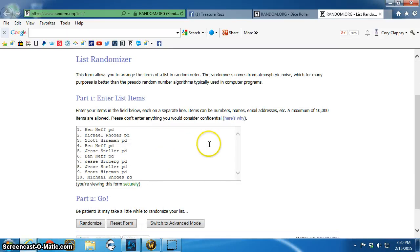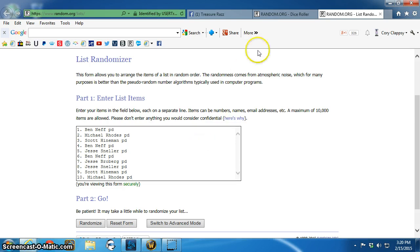Ben, Michael, Scott, Ben, Jesse, Ben, Jesse, B, Jesse, Sneller, Scott and Michael. Sorry.